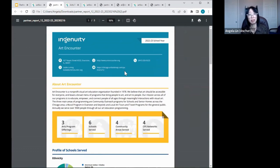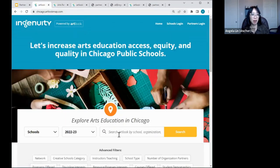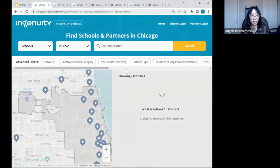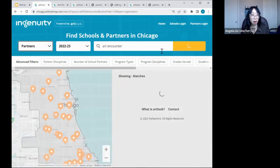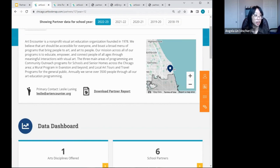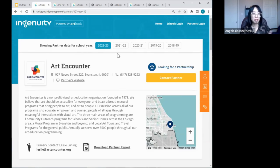Now let me show you how to input and update that information. Where did I find that report? Quick recap: I'm on chicago.artlookmap.com, I look up my organization under Partners, select the current school year, find the profile, and click the Download Partner Report link to get that PDF. You can also pull up this impact report for any school year — just click on the specific year and download the Partner Report. The PDF will indicate which school year you're looking at and correspondingly calculate demographics data for that year.